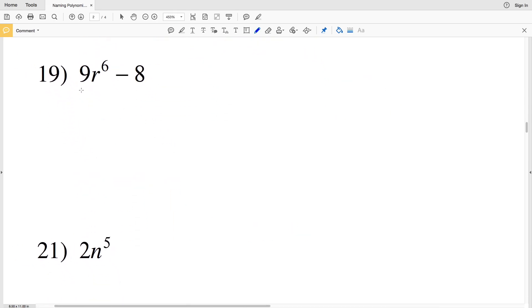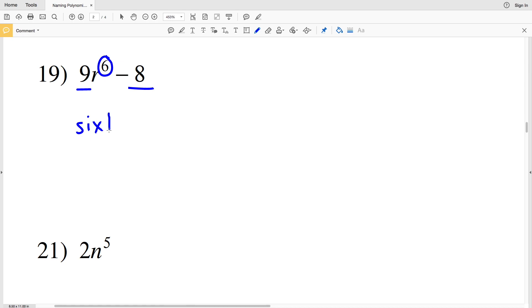For number 19, you can see that there are two terms, so this is a binomial with a degree of six. We can say sixth degree binomial.